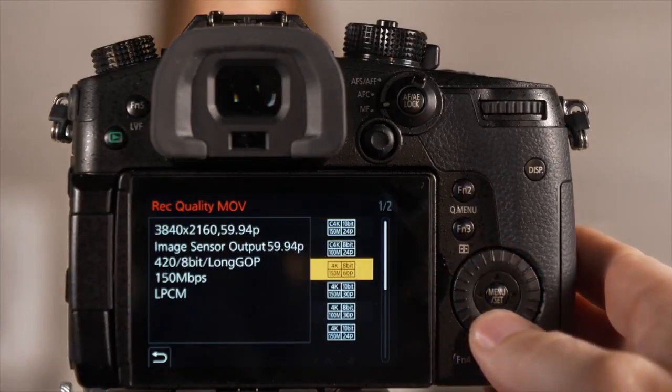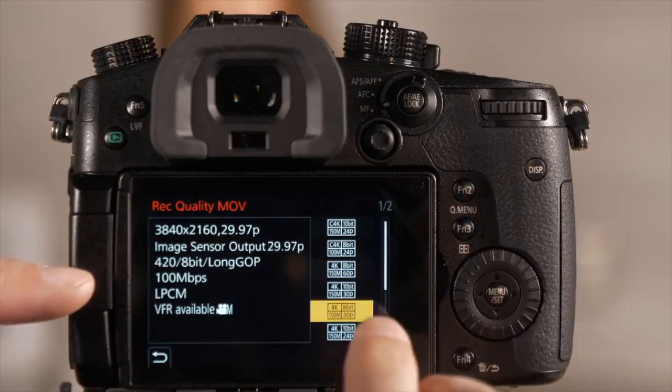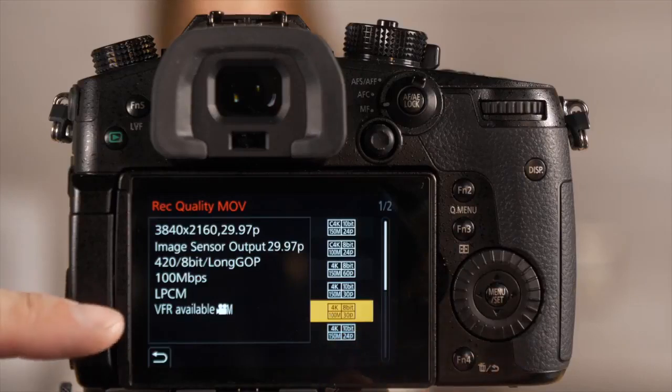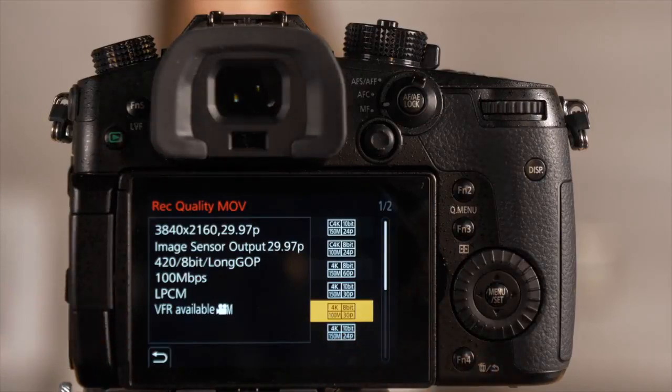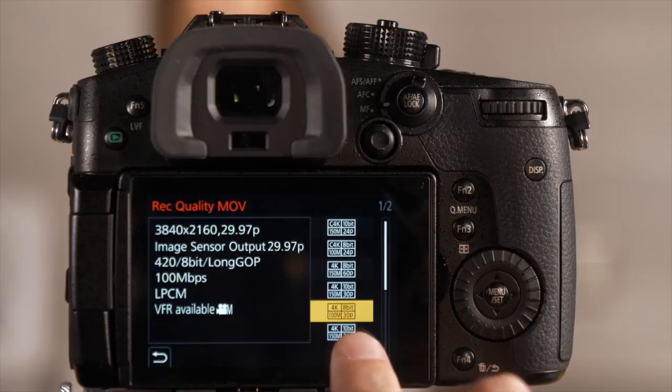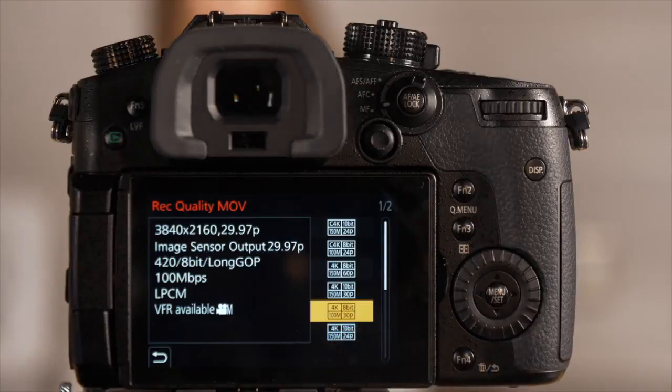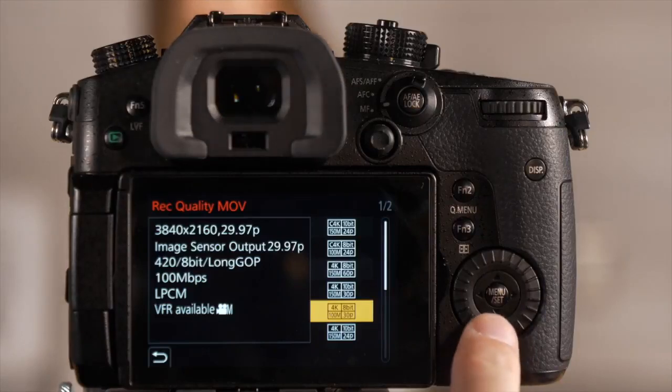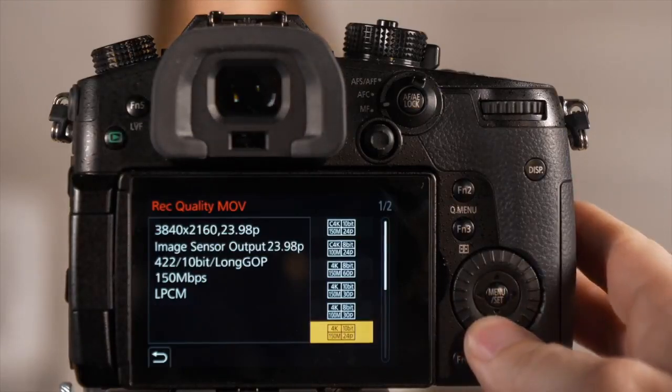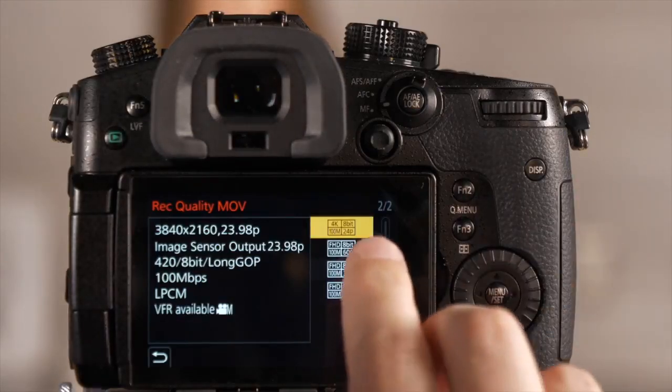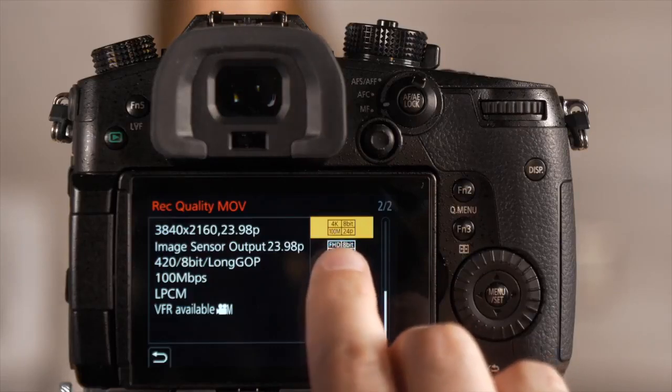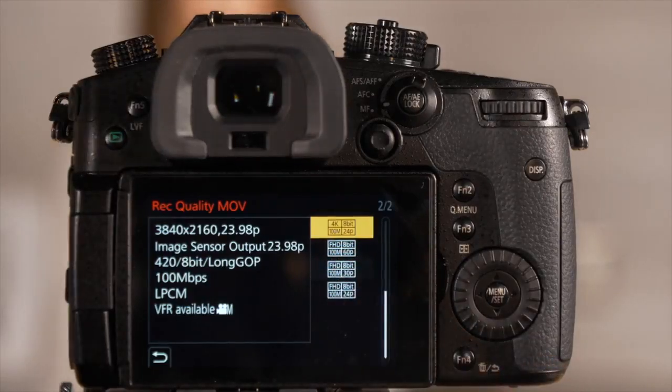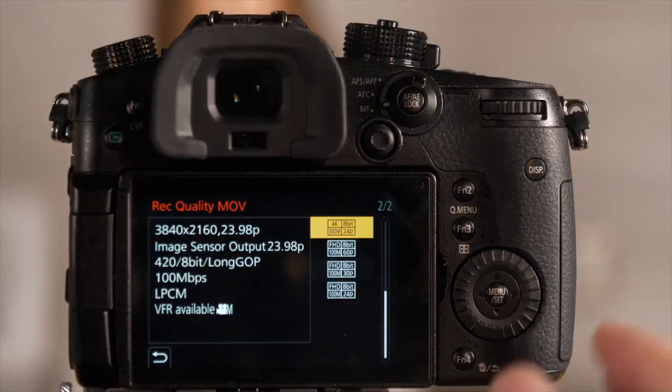If I move down, eventually when I get to 4K at 30 frames per second 8-bit, I can do VFR. Now the reason I can do VFR in 4K is that I would be recording in 30 frame, but it can actually capture 60 frames a second, so that would be a 2x slow-mo. As we move down, you'll then see another 4K option, 24 frame, so this is going to be a two and a half times slow-mo, recording at 60 frame, playing back at 24.